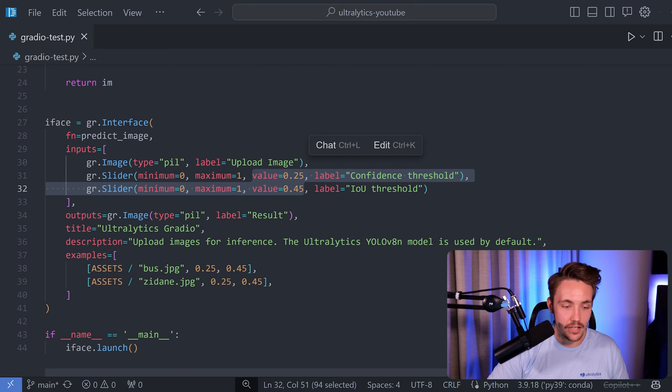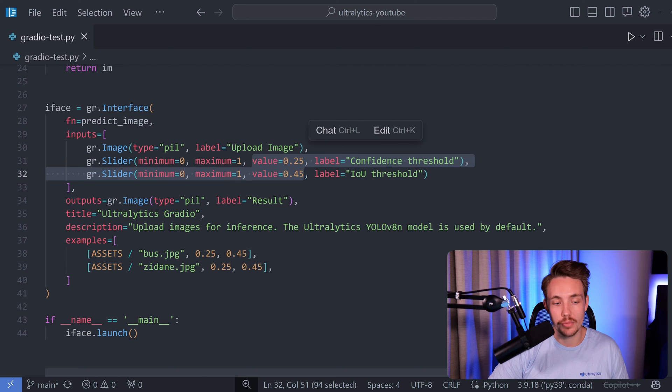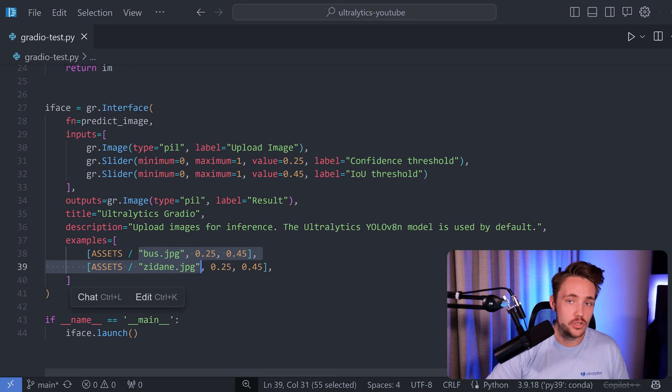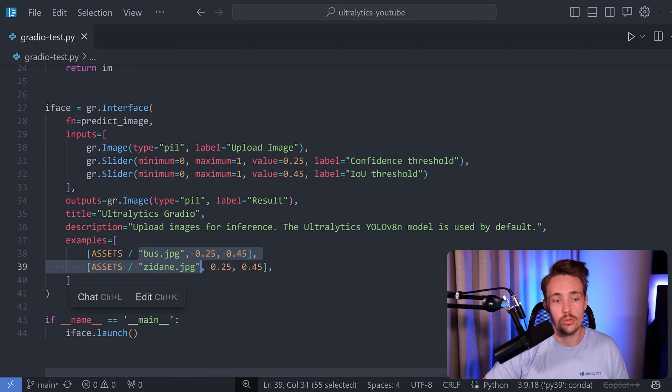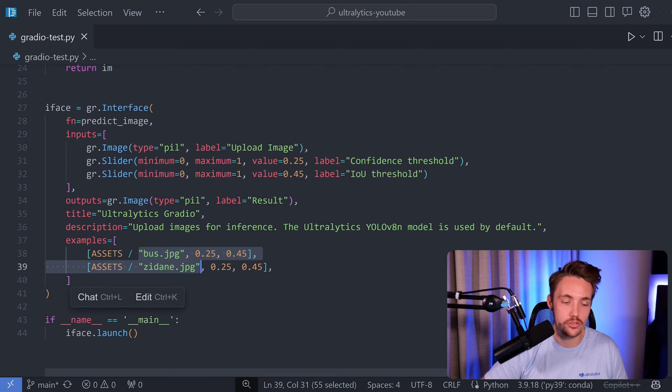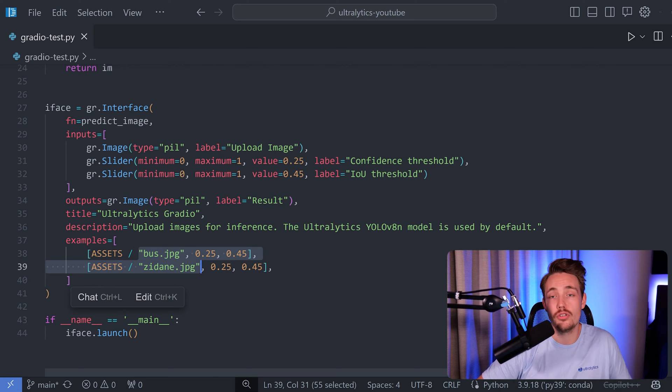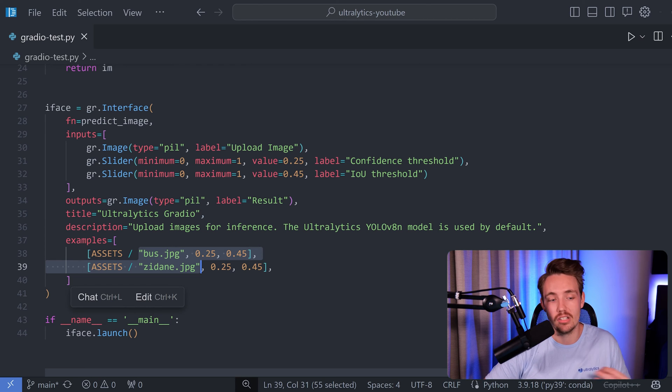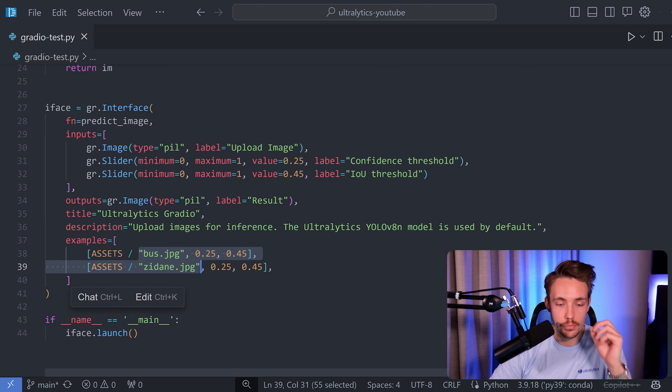We can specify the title, the description and also throw some examples. So you just need to specify the path to the images, videos. You can also use sources and so on inside Gradio. You can even have your webcam, IP cameras and so on. And you can use all of that together with Ultralytics by just specifying this source.